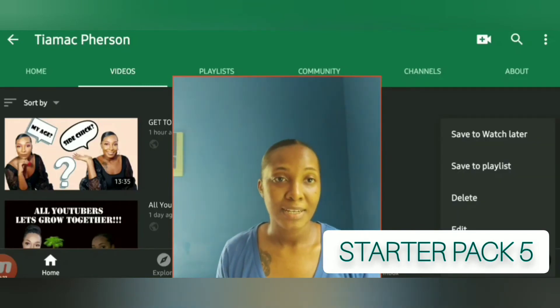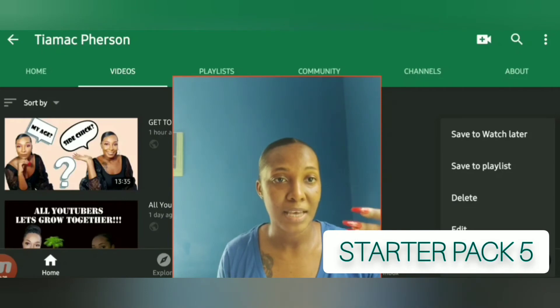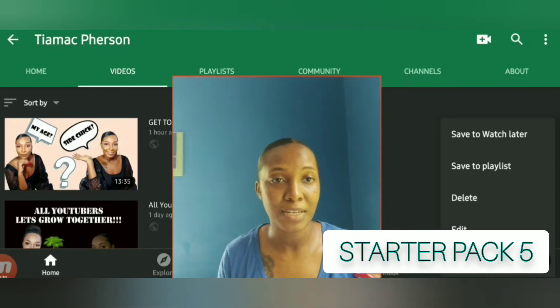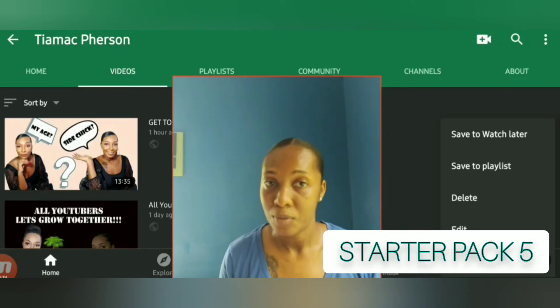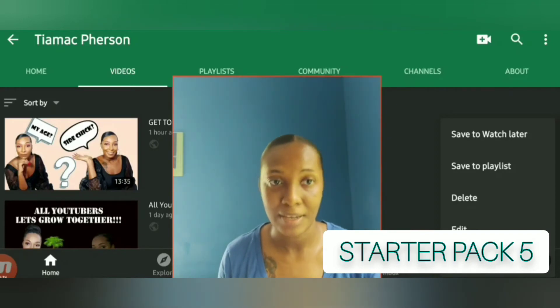Once you click on it, these options should come up: Save to watch later, Save to playlist, Delete, Edit, Share. At this point in time, we want to click on Delete.